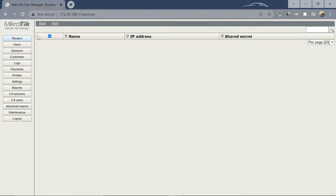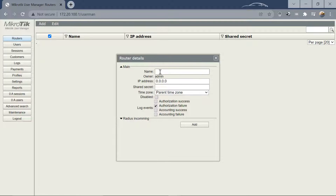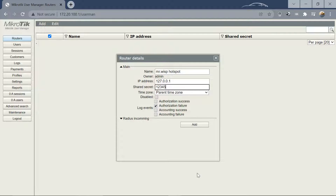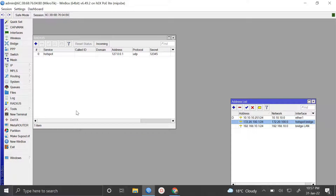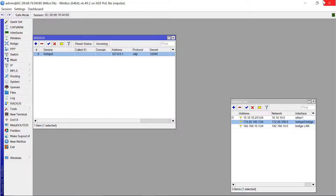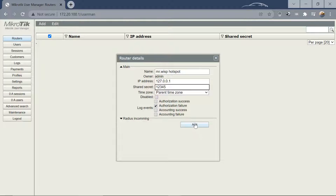This is where you'll create vouchers for your clients and do all those setups. The first thing you need to do is add your router to this User Manager. Come to Routers, then Add, then New. Give it a name — let's say 'MrWisp Hotspot'. The IP address is 127.0.0.1, and the secret is 12345 — getting these from the RADIUS configuration we created earlier. Then click Add.